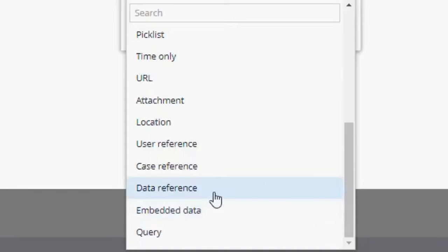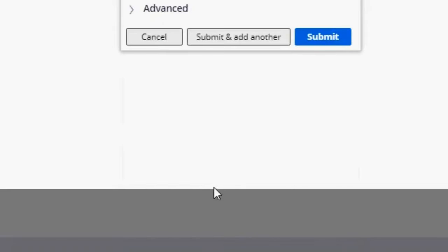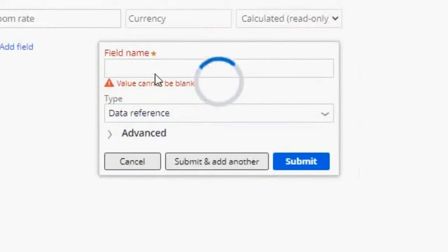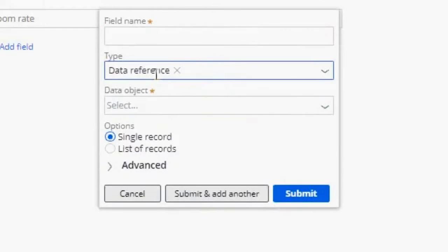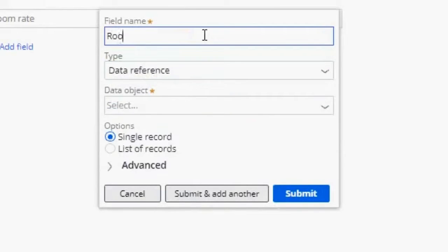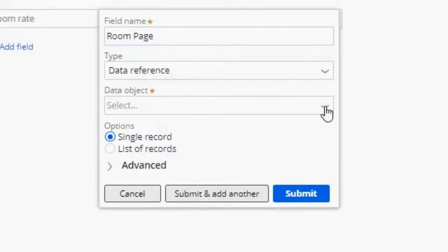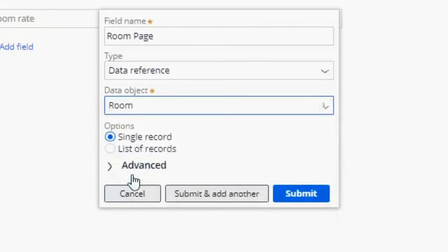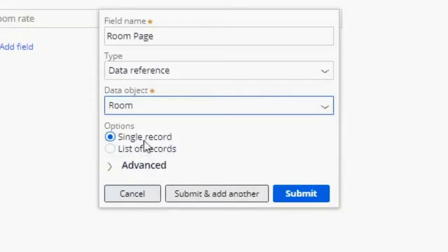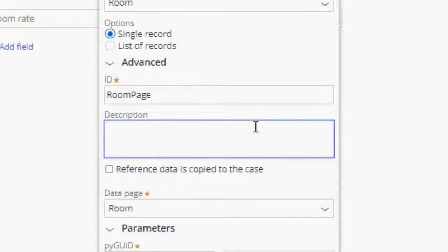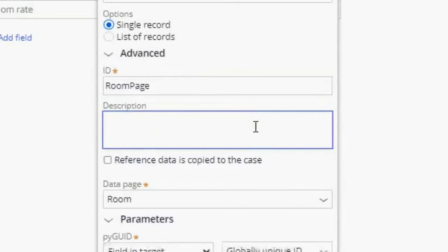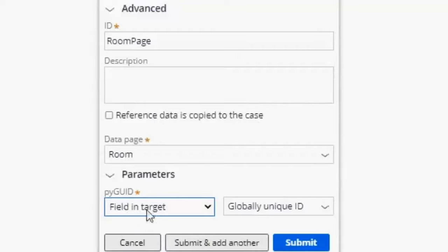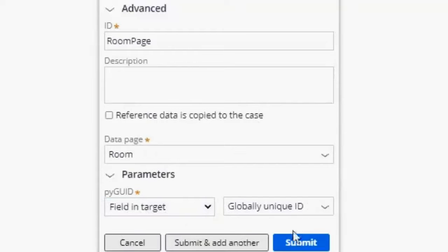In this first example, I'm going to use data reference for a room object. You can name your data object anything you want. I'm going to name it room page. In the data object drop down, select the room data page. In options, leave single record checked. And in advance, you can leave it as it is. Now, click on submit.